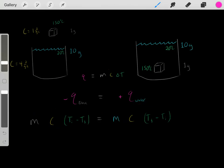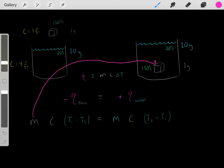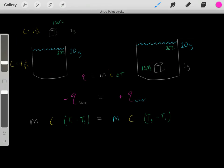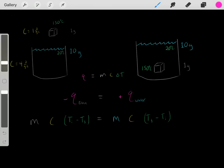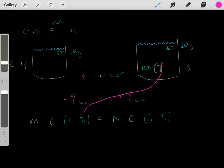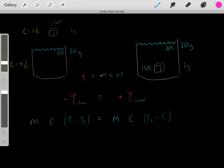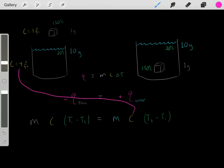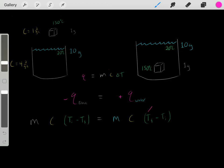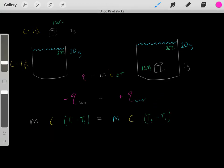Now we just plug in the values. The mass of the block of metal is 1 gram, and we assign a specific heat capacity to the metal. The initial temperature of the block of metal is 150 degrees Celsius, and TF is the final temperature we're solving for. The mass of the water is 10 grams, with the specific heat capacity of water, and the initial temperature of the water is 20 degrees Celsius. TF for the water is the same final temperature we're solving for.